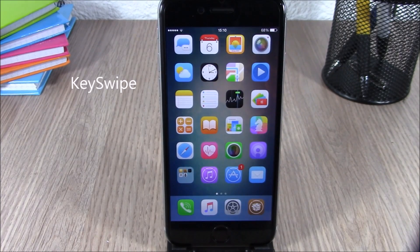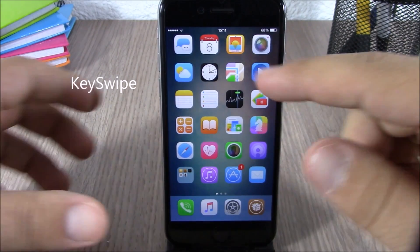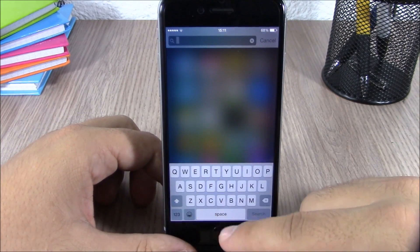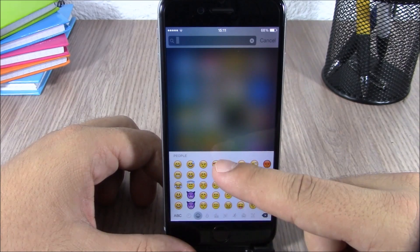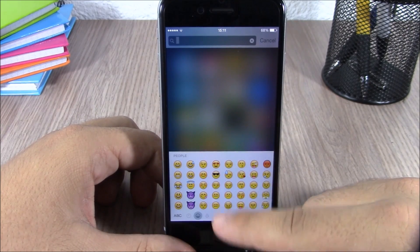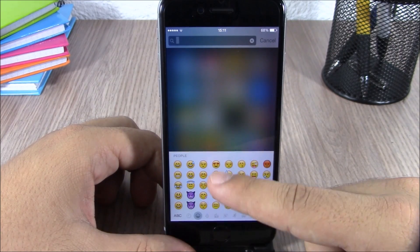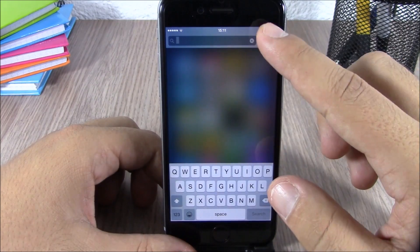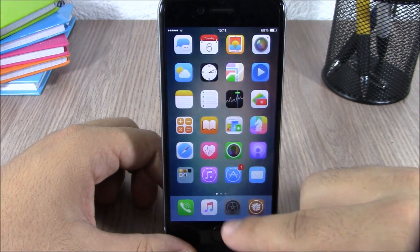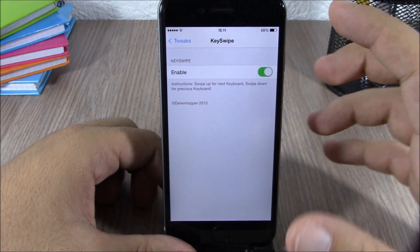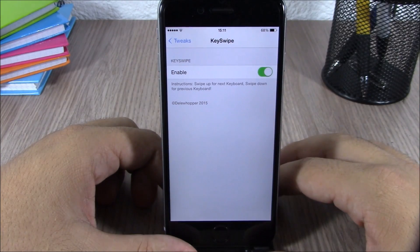Next up is a tweak called Key Swipe. This tweak allows you to quickly move between your keyboards simply by swiping up and down on your keyboard. You can see you just swipe like this and you can change between your keyboards. In the settings, all you have is an enable button where you can enable or disable this tweak.